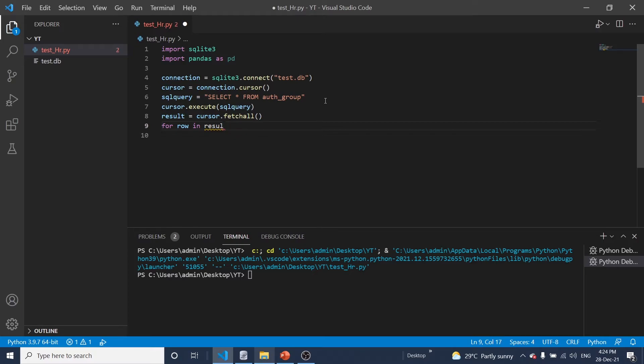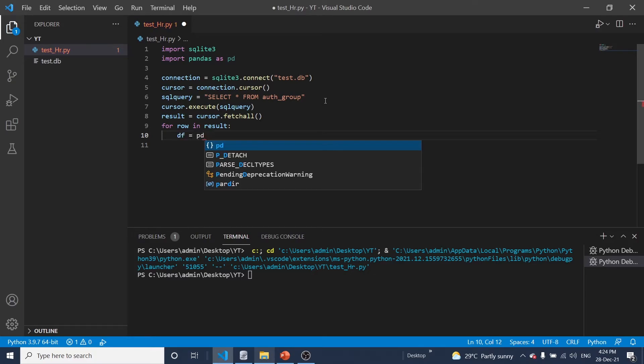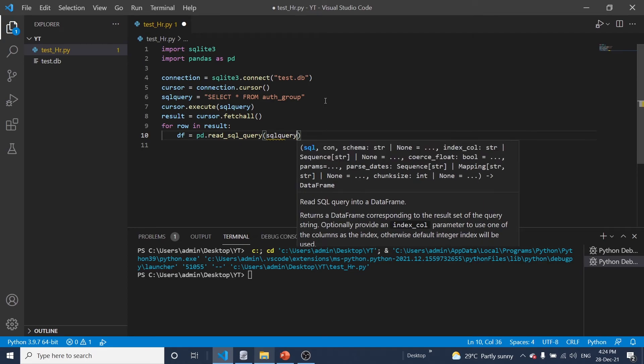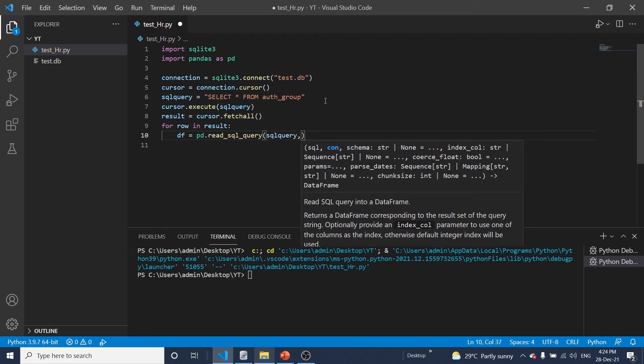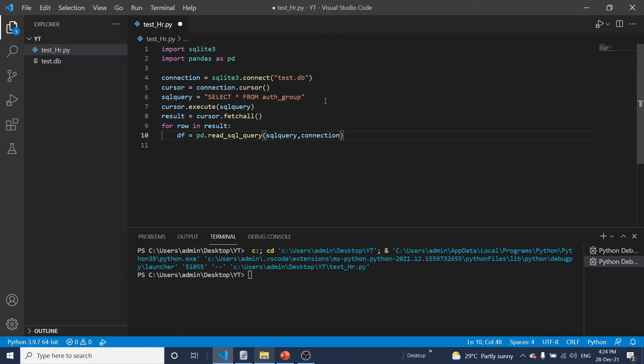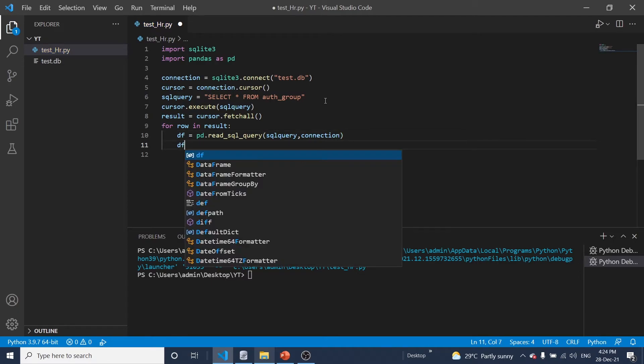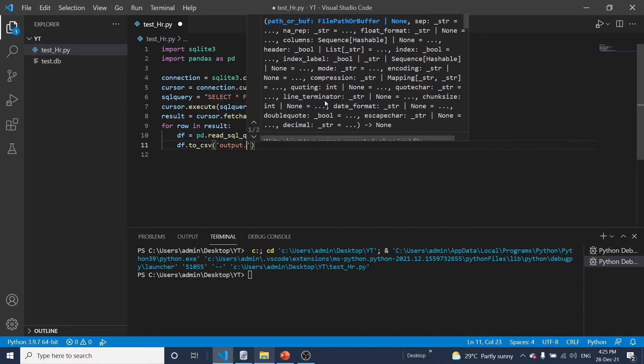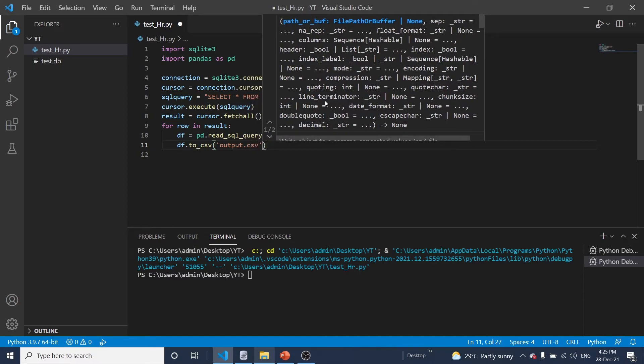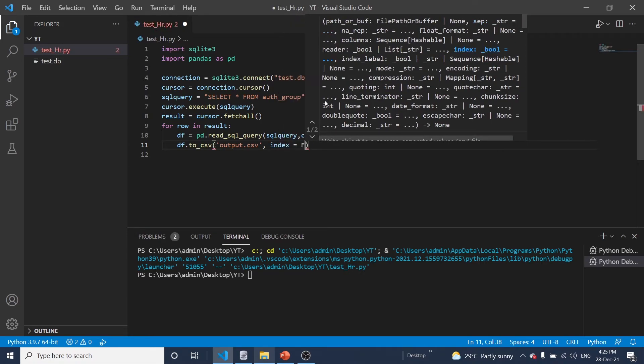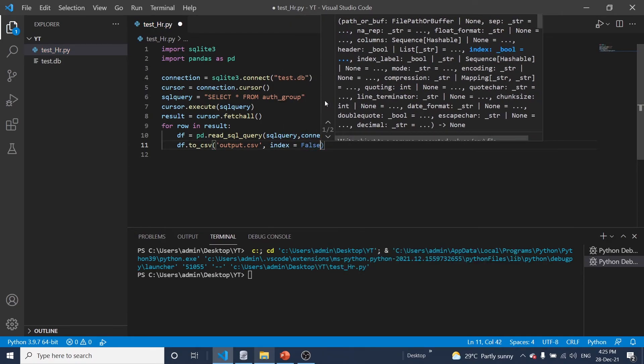And for row in recent. Fetch all data from database. And the data frame. Read SQL query with connection. To CSV. And here we can do output file name. Okay, so this is the program guys.